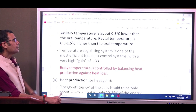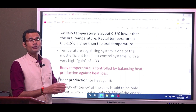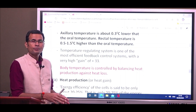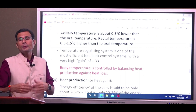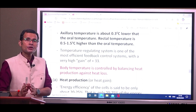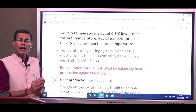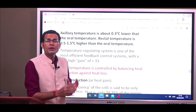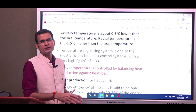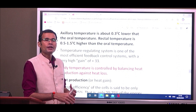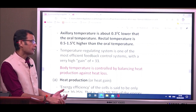The temperature-regulating system is one of the most efficient systems in the body — it is called homeothermy, meaning regulating temperature within a very narrow, strict range. The temperature-regulating system has a very high gain, with a gain of plus 33 among the highest in the body.